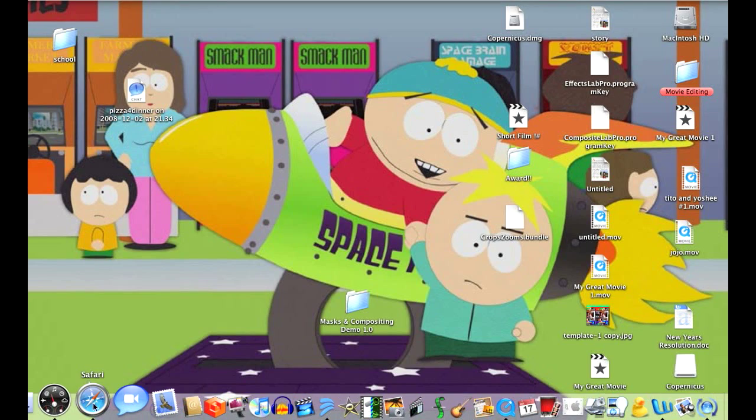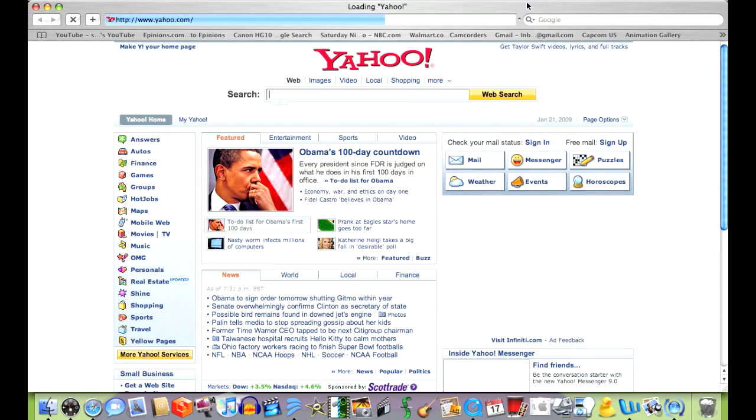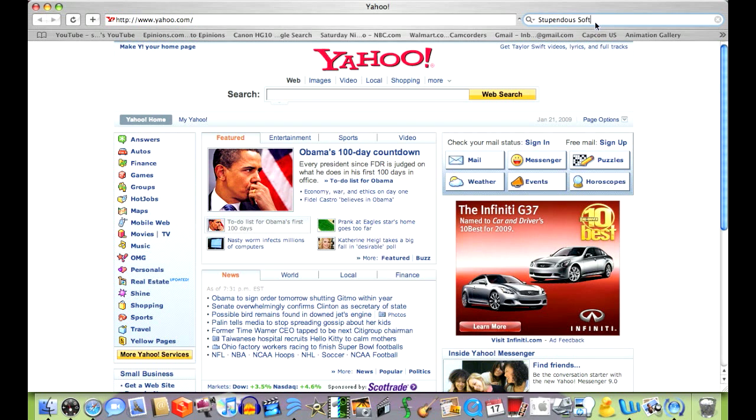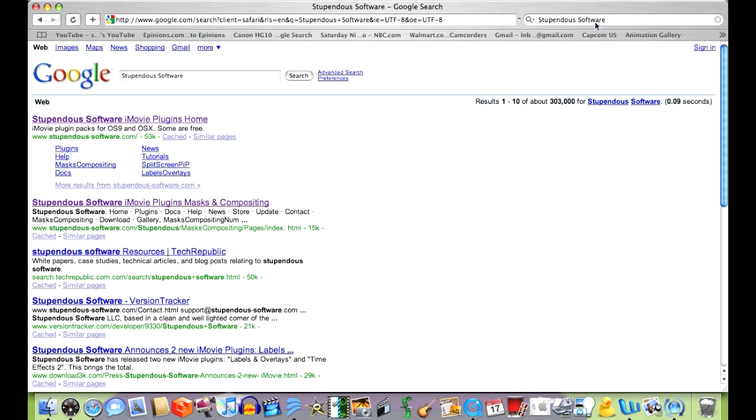Hello, this is HowBuild, teaching you how to get a free blue screen on iMovie HD. Get on your web browser and type in stupendous software on your Google search. Click on the first link that comes up.